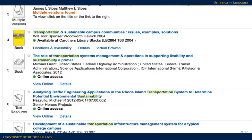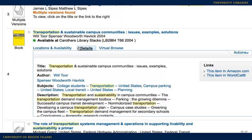Below the basic information, you will see information about the item's availability, including whether it's available for use or checked out. To find more information about something that looks interesting, click on the details link below the basic information listed. This takes you to more information about the item, including the information you might need for a citation, and a condensed list of the subjects covered in the book.